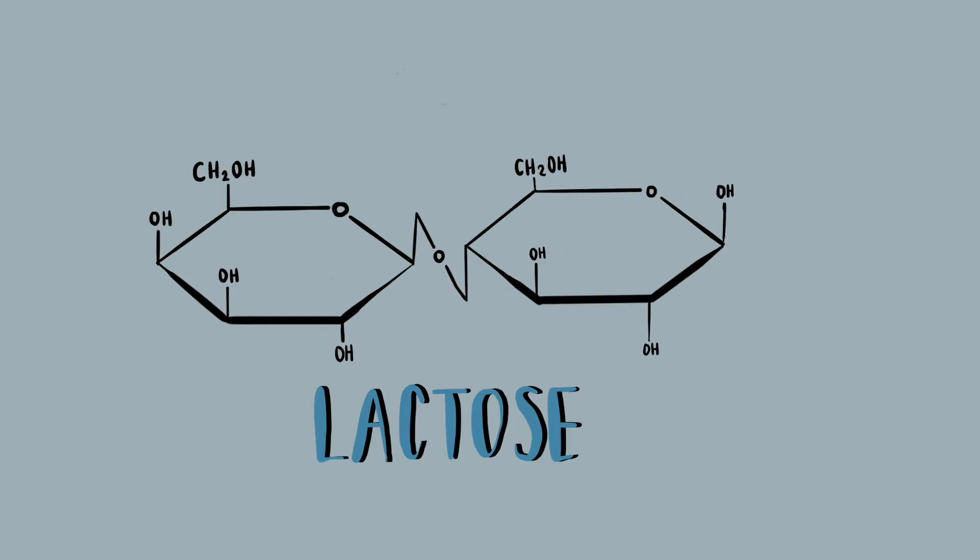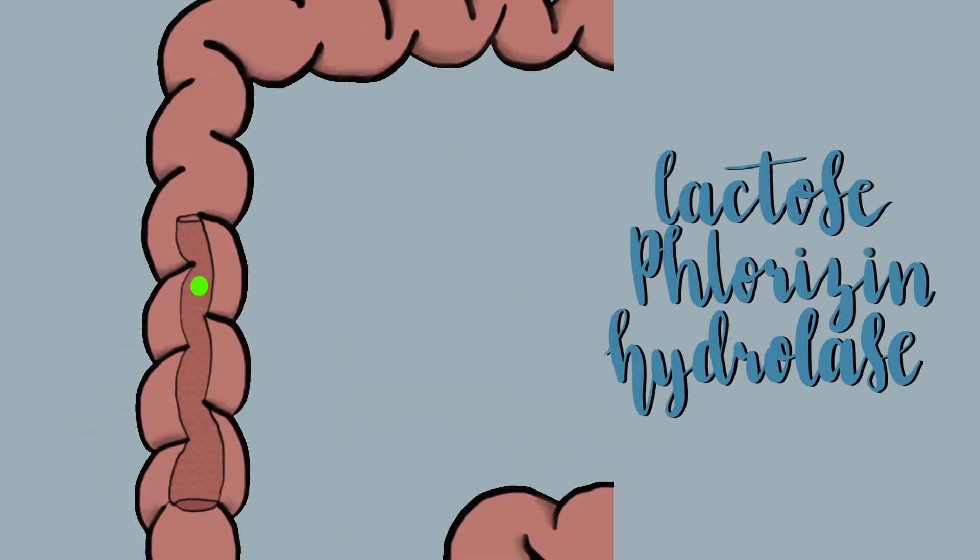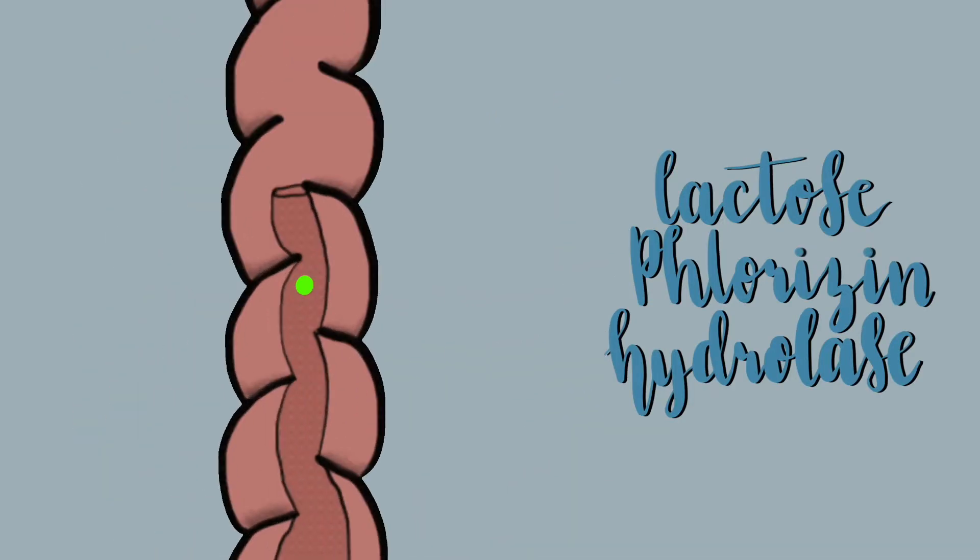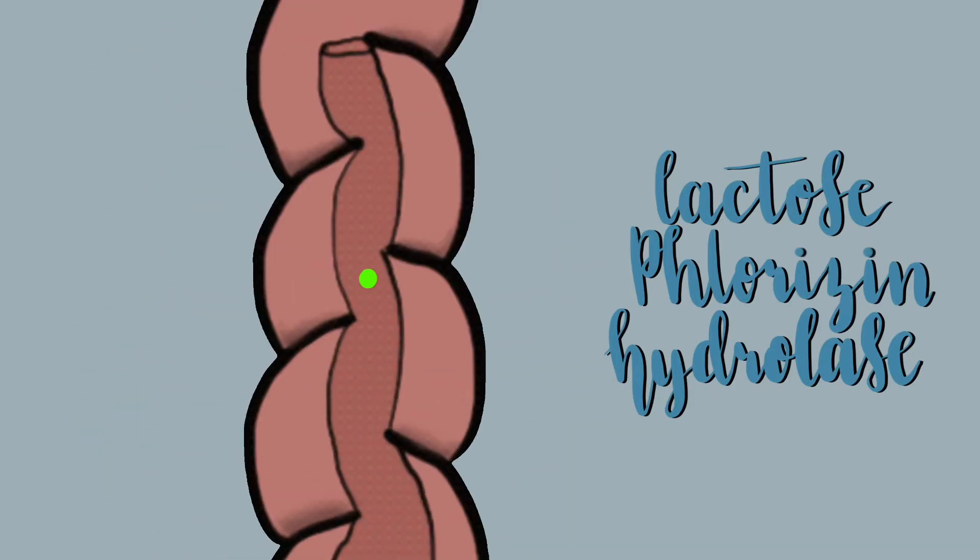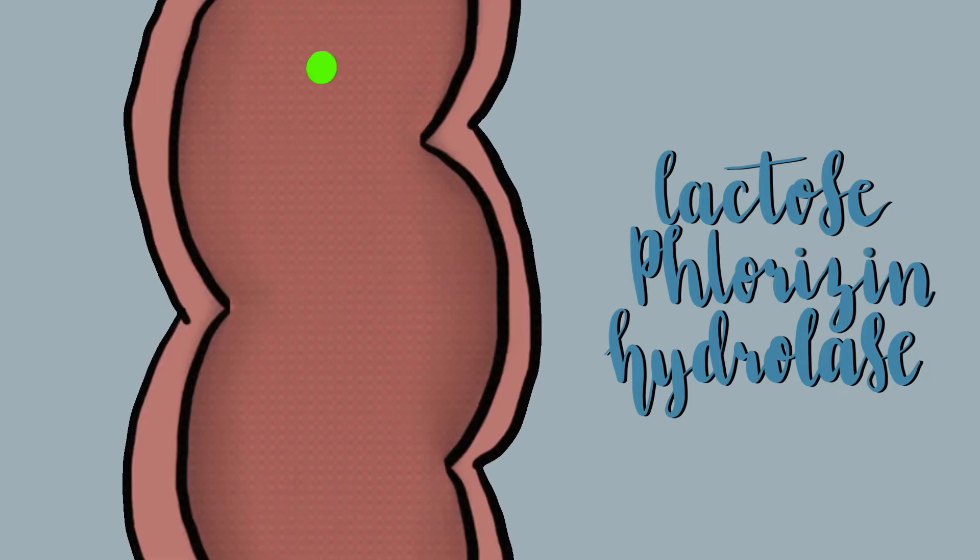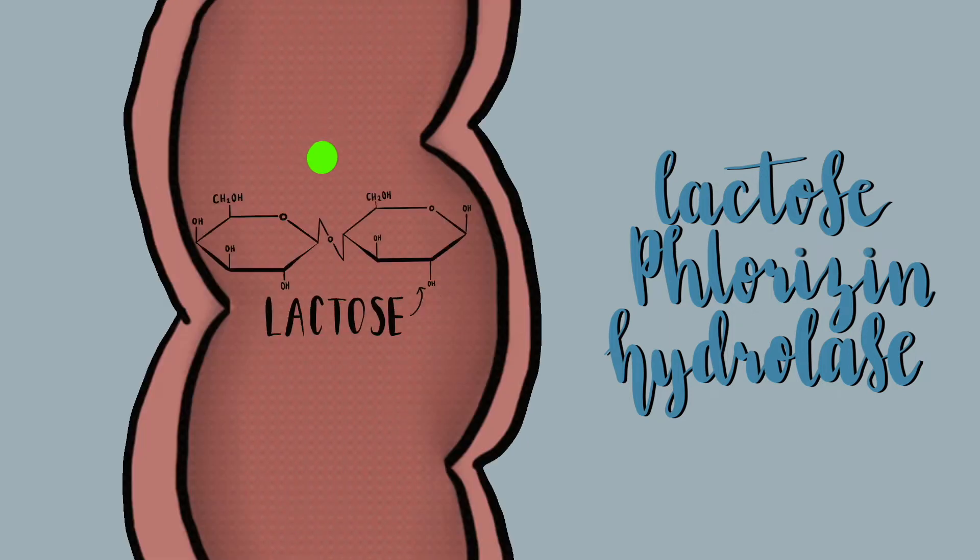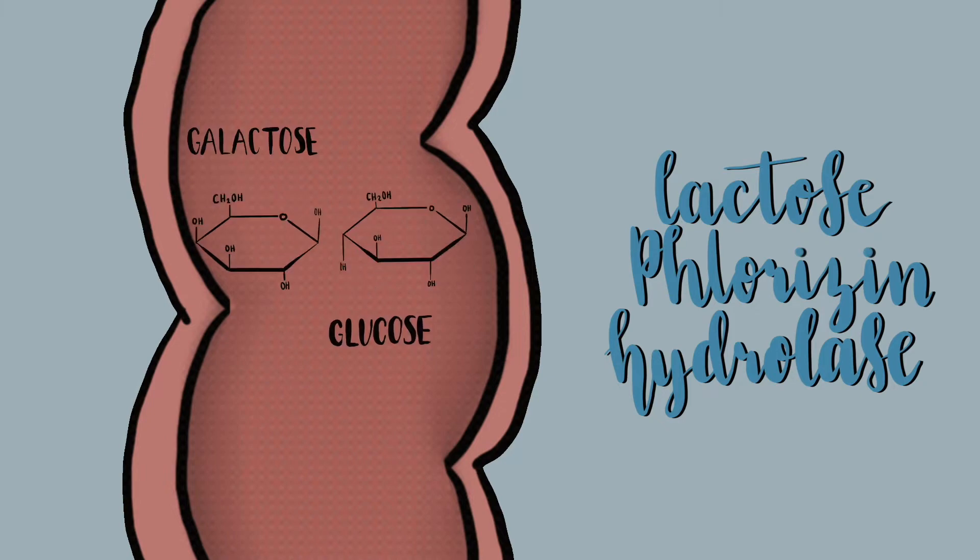Lactose is a disaccharide sugar consisting of galactose and glucose subunits bonded by hydrolysis of the additional oxygen and hydrogen atoms. In the lumen of the colon, the enzyme lactose fluorose and hydrolase, more commonly known as lactase, catalyzes the hydrolysis of lactose into its subunits, which can then be absorbed and digested.